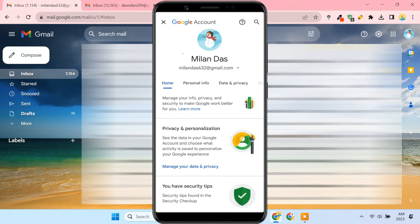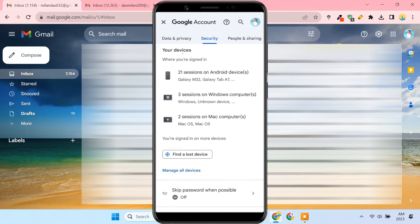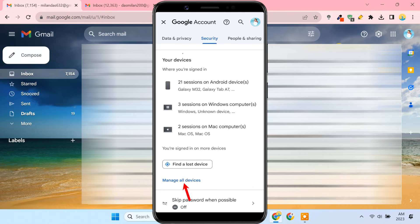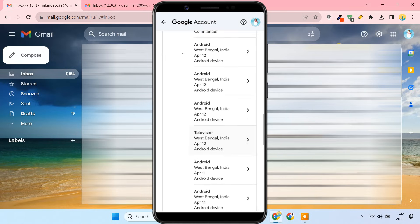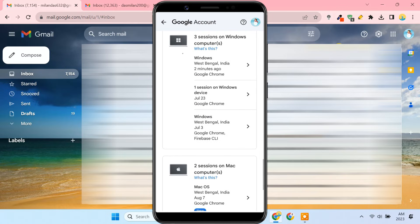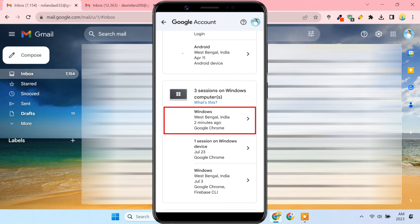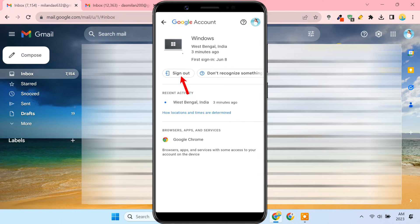Here you can manage your Google account. You need to go to the Security tab. Scroll down to the Your Devices section. Here it shows all the devices where you are logged in with this Google account, and also the last date when you used the account on that device. Just select the particular Windows or Mac device you want to log out from.